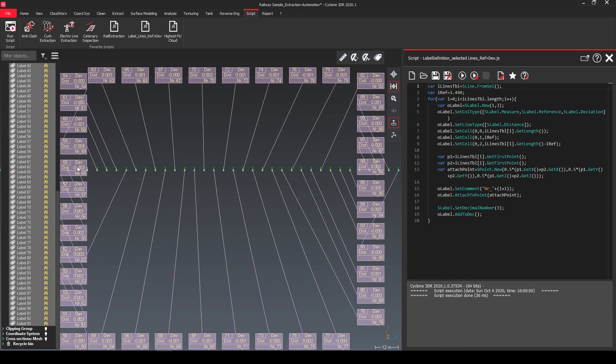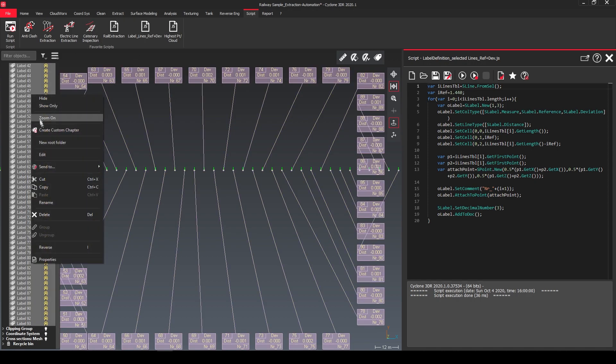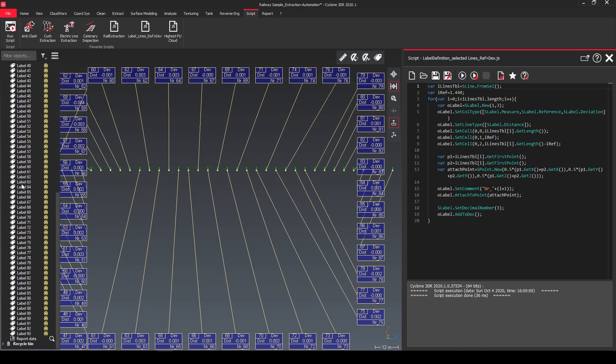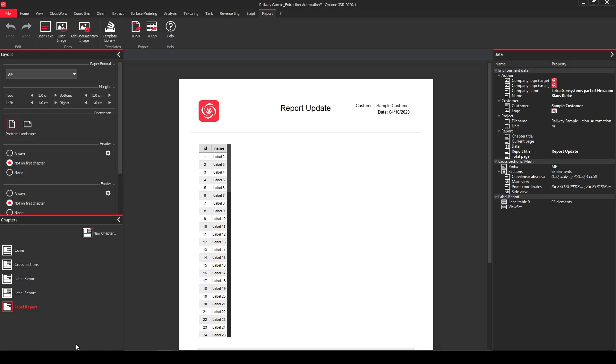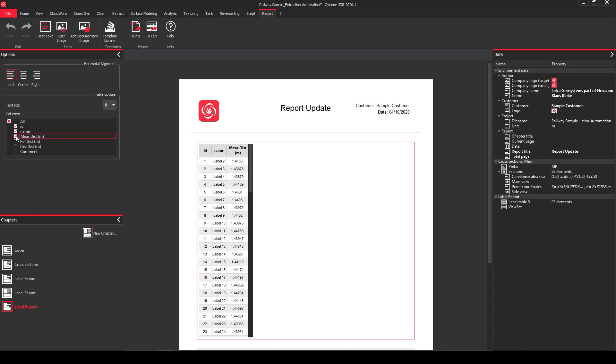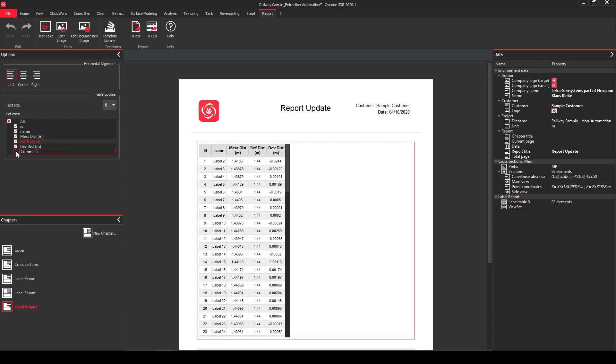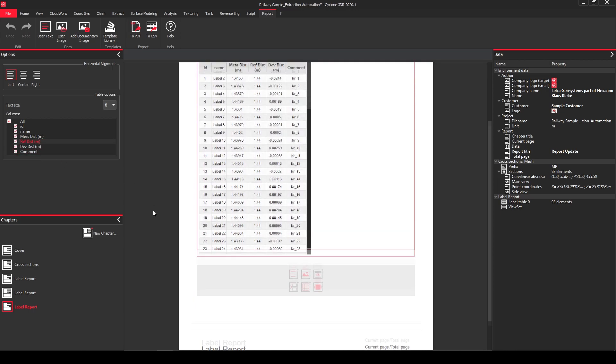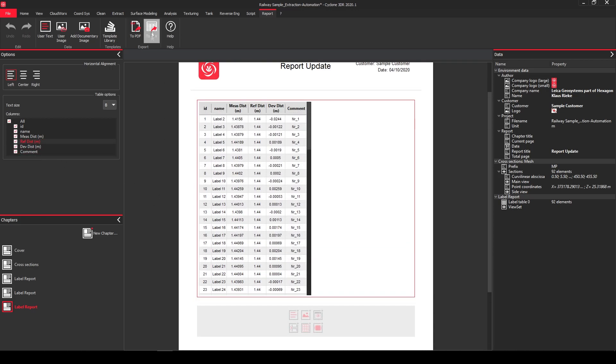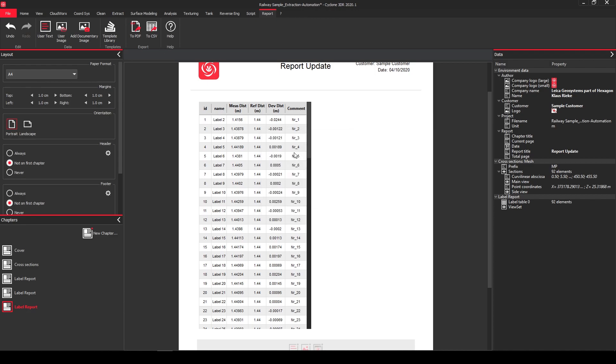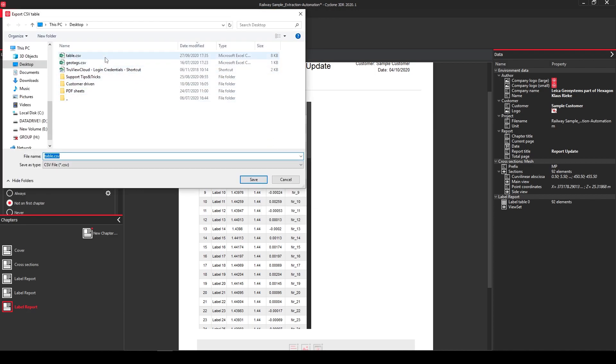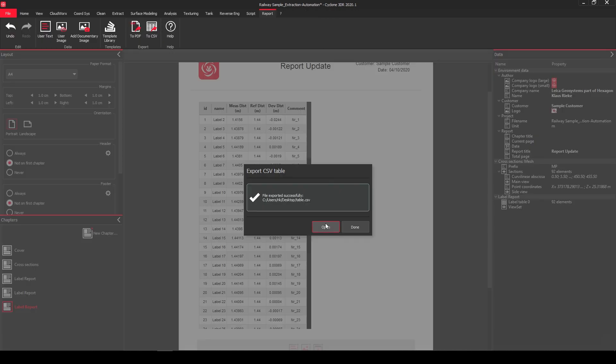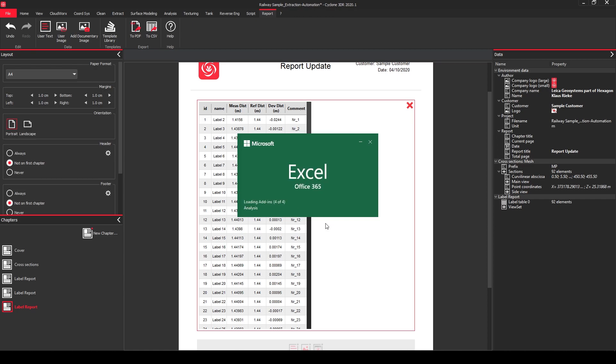So we can see all the labels here, we can do a right click on it, we can also create a customized chapter in our report and we can directly go into our report. So here we can also define which columns we want to see and we could also quickly export this one as a csv file for to use it for further actions.